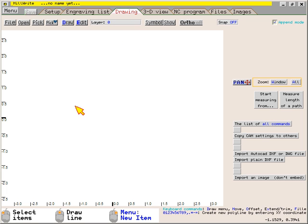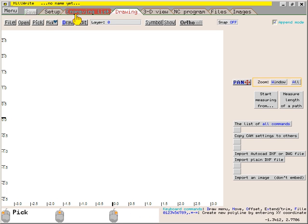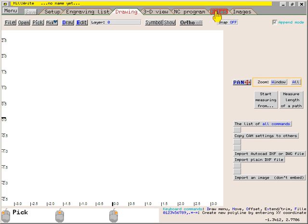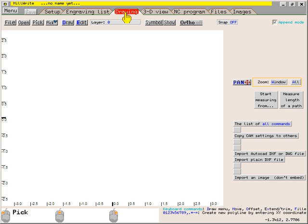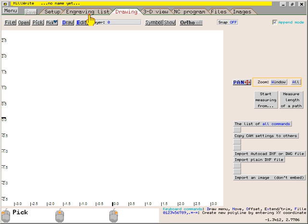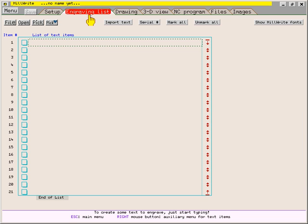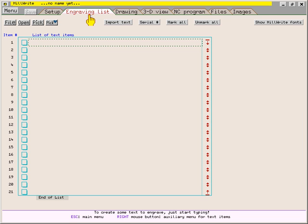Notice along the top of the screen are seven tabs. They are equivalent to seven pages in a book. When you move the mouse over any of the tabs, it starts to blink in a reddish color. Once the tab is red, you can click your left mouse button to switch to that particular page.